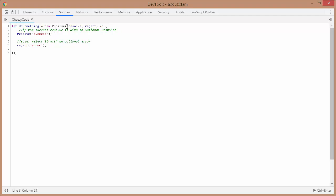When we create a new promise, there are two parameters automatically passed by JavaScript. Once our task is completed, we call the method 'resolve'. If you want to send some data along with it, we pass the data as well, otherwise we can simply just call resolve. Similarly, in case of a failure or error, we call the method 'reject'.